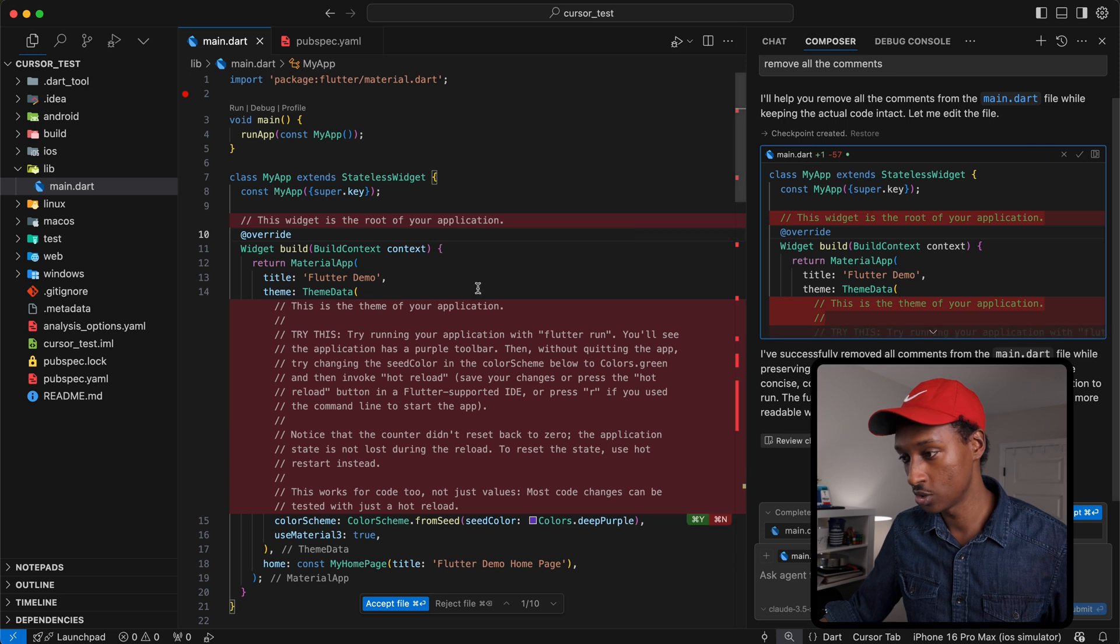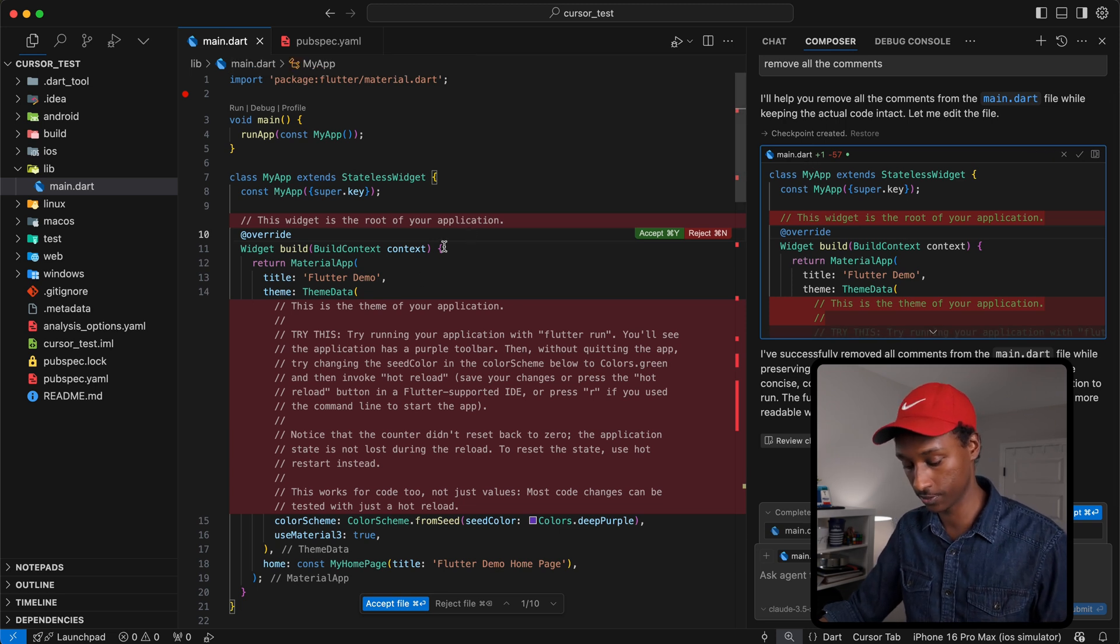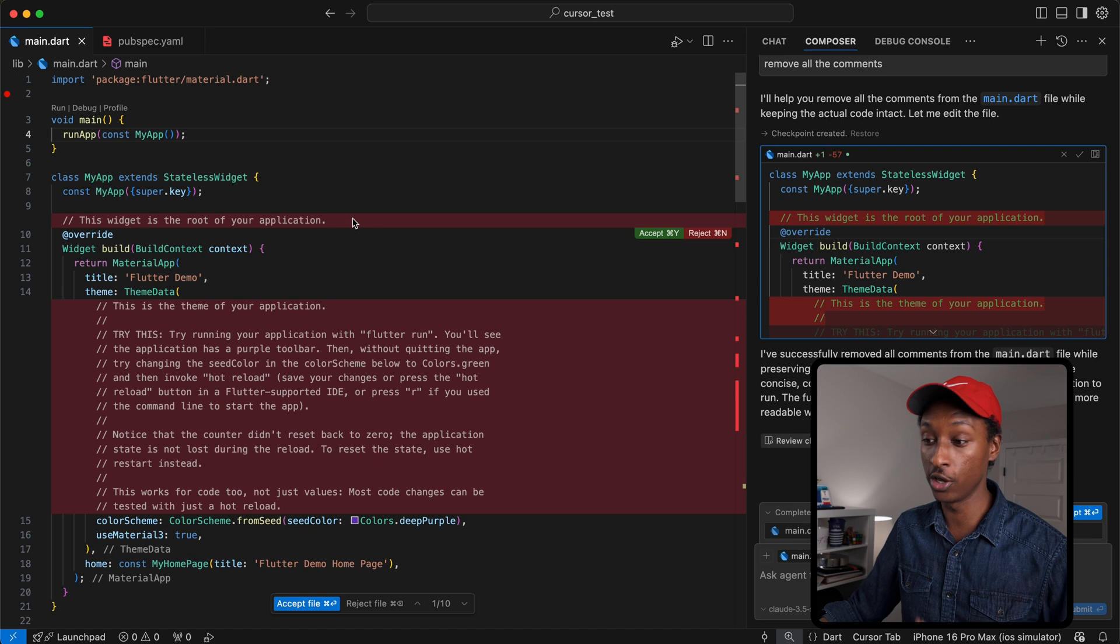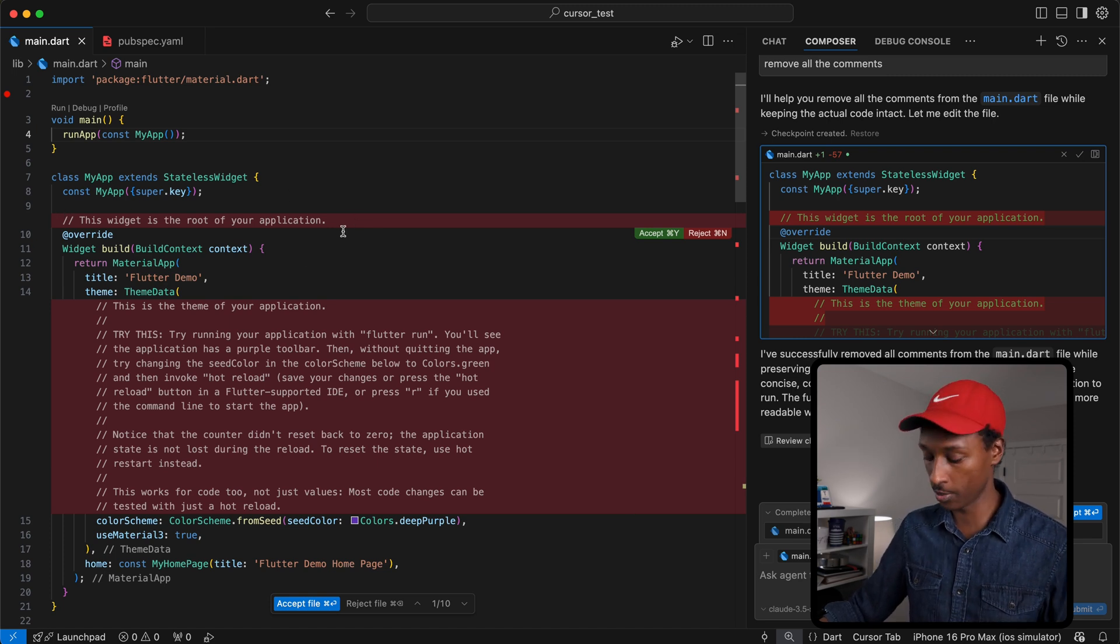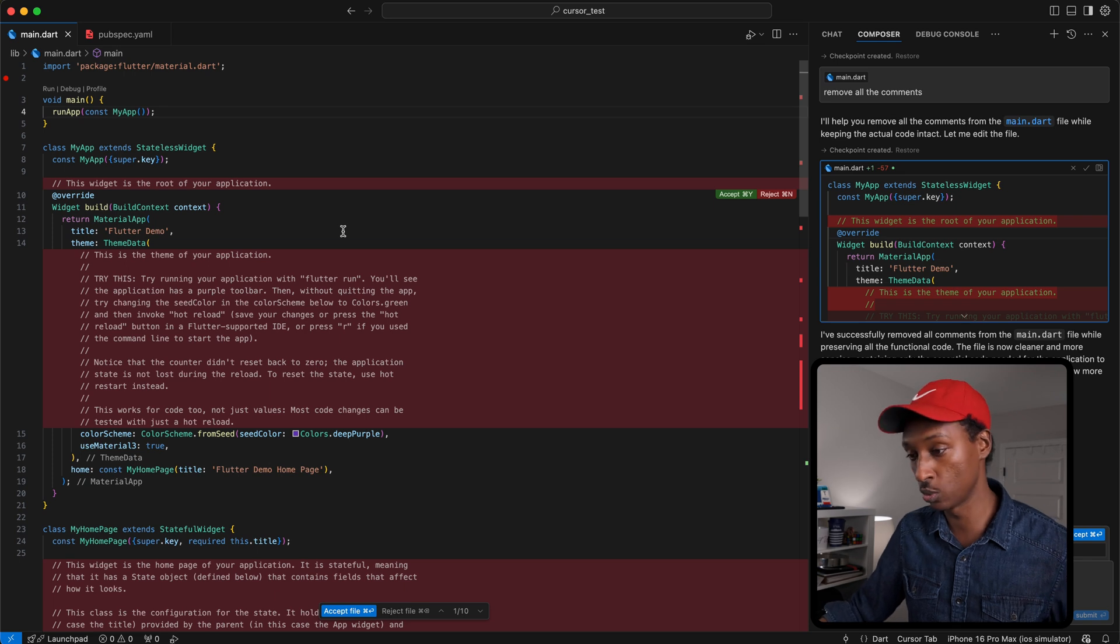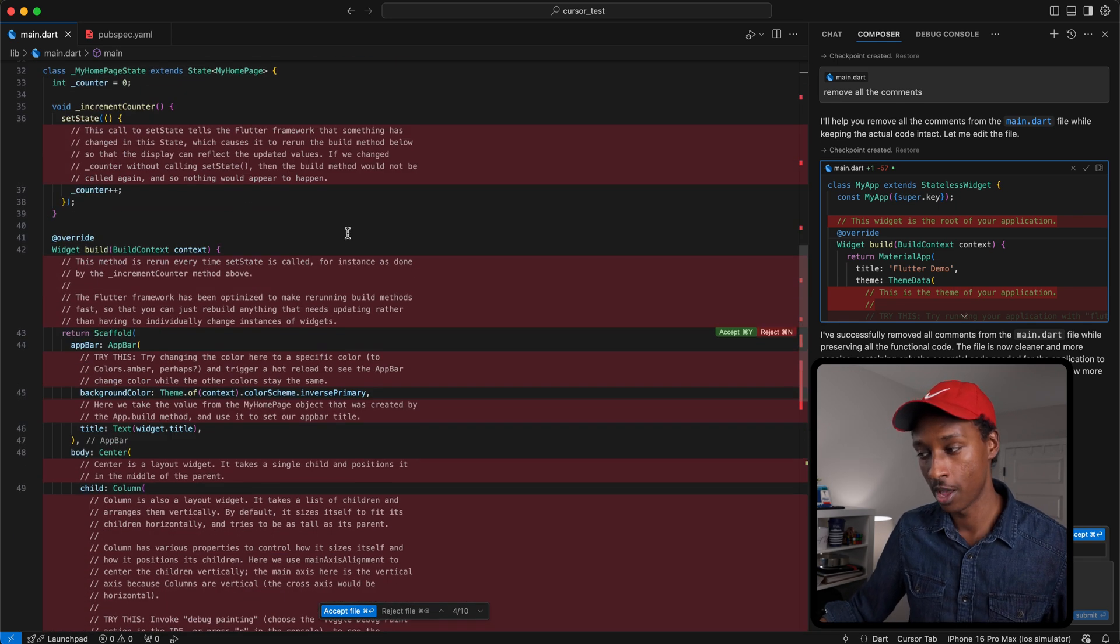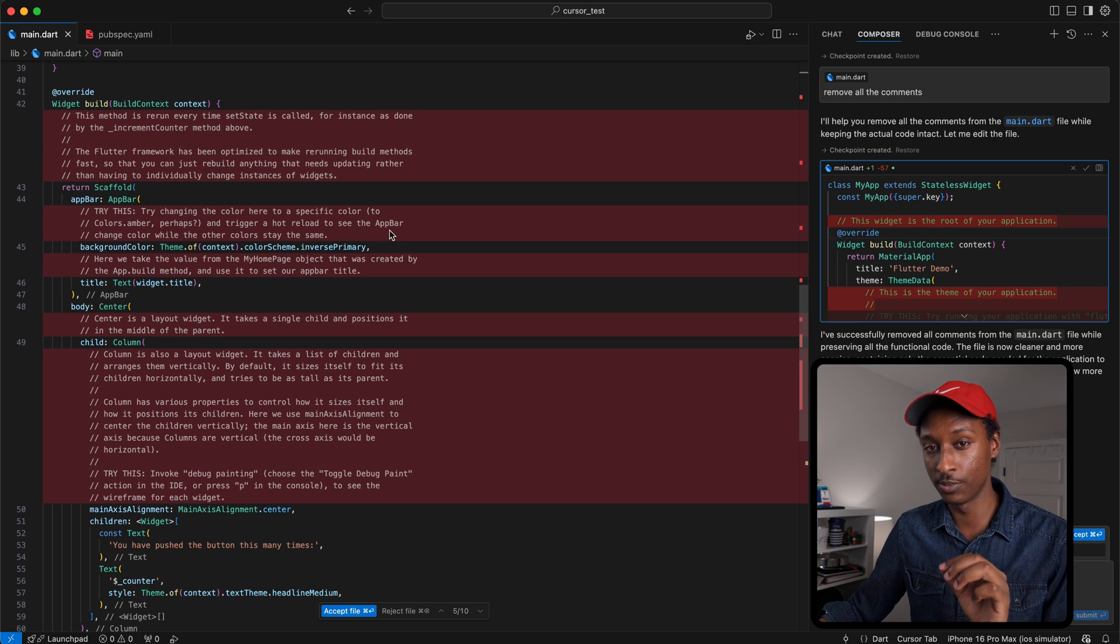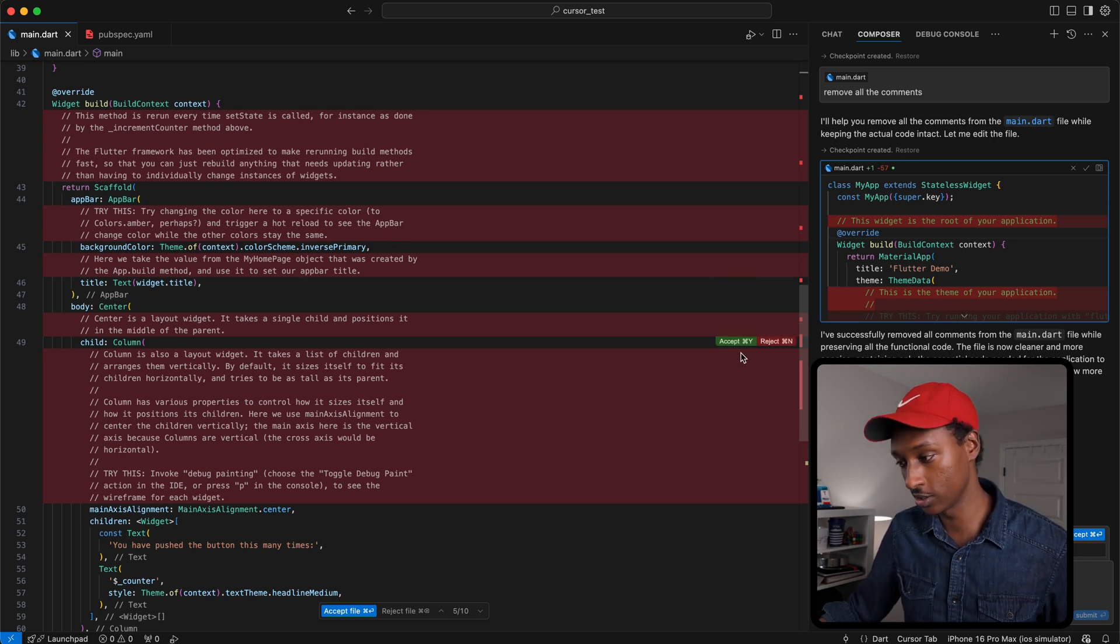Now it's actually showing me all the changes that it made. So let's take a look at this. The red lines are the deletions that it's making to the file. As you can see here, it was actually able to pick up all the comments and delete them. But these changes are not made yet.